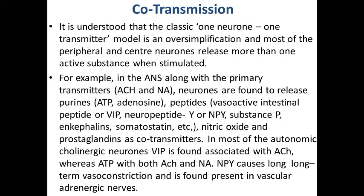In autonomic cholinergic neurons, VIP is found associated with ACh, whereas ATP is found with both ACh and NA. NPY causes long-term vasoconstriction and is found present in vascular adrenergic nerves.